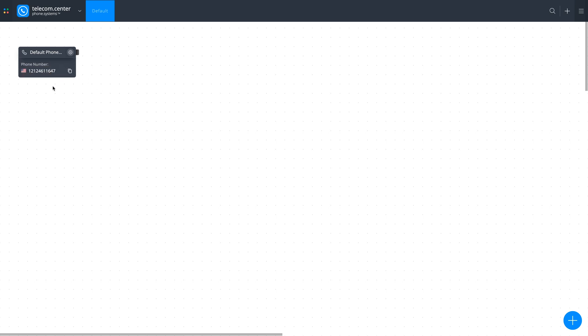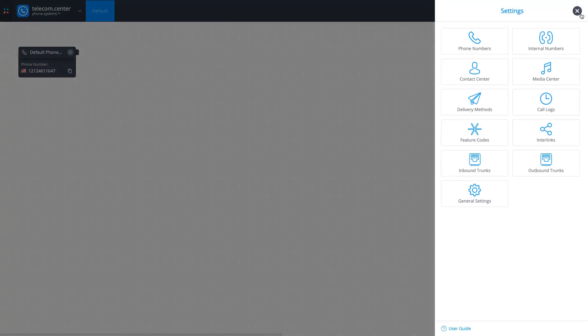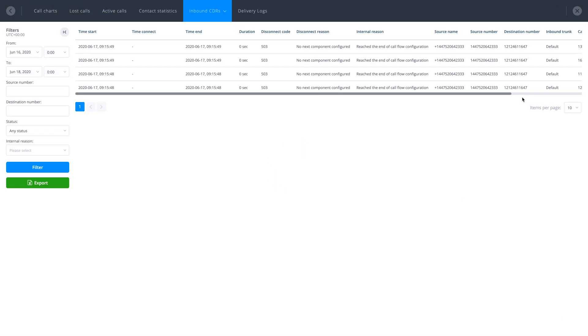Phone Systems is now ready to receive calls. Calls will enter your phone systems configuration and call logs will start to appear in the Inbound CDRs section.